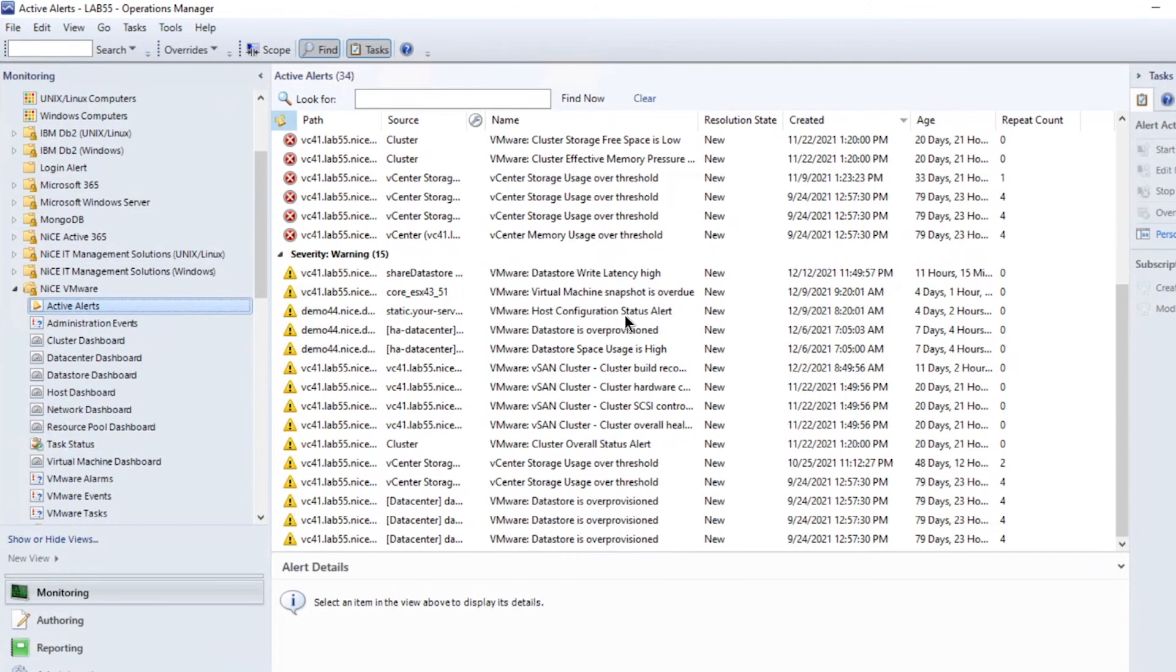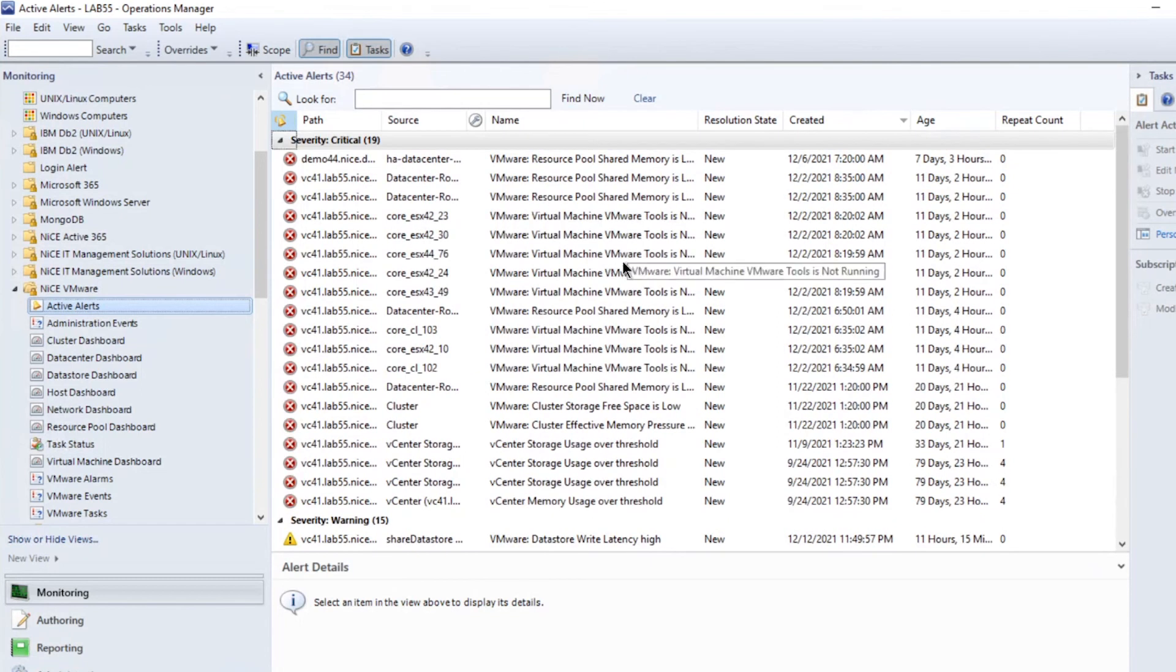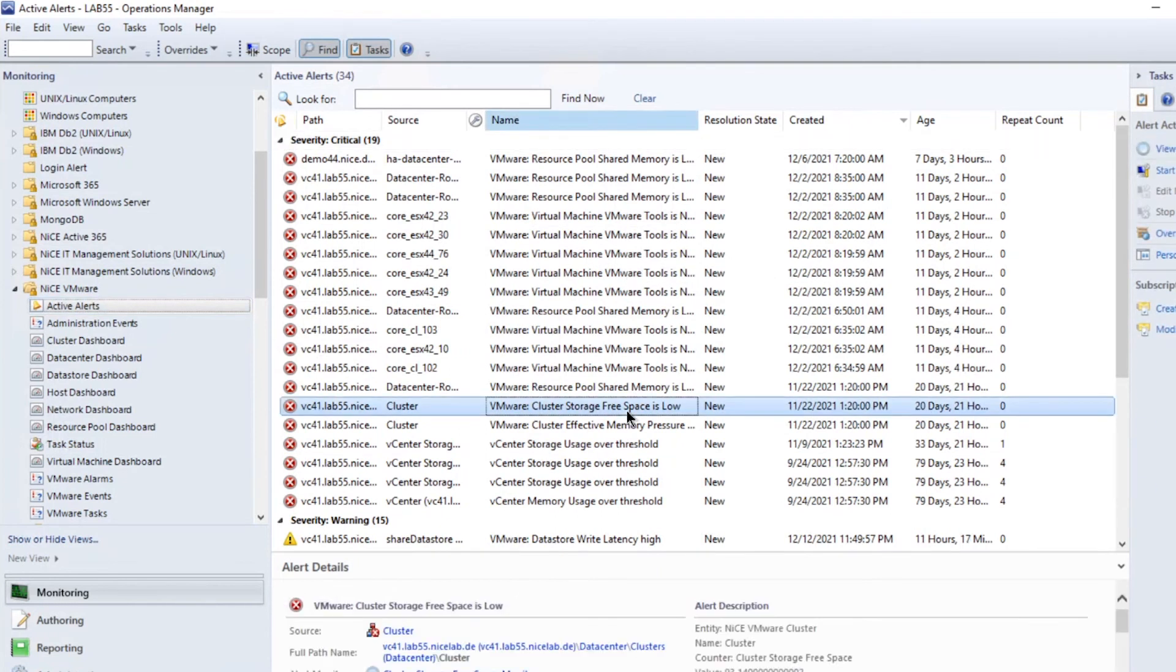Once the discovery for the entire environment is made, the different monitors and rules will automatically start monitoring, giving you alerts on critical findings such as VMs not having the required tool sets installed or a cluster running out of storage.